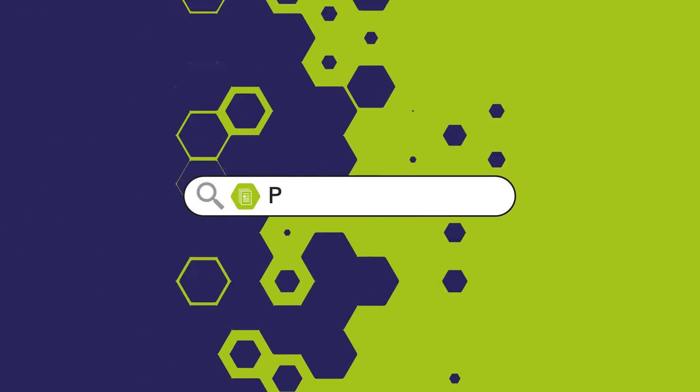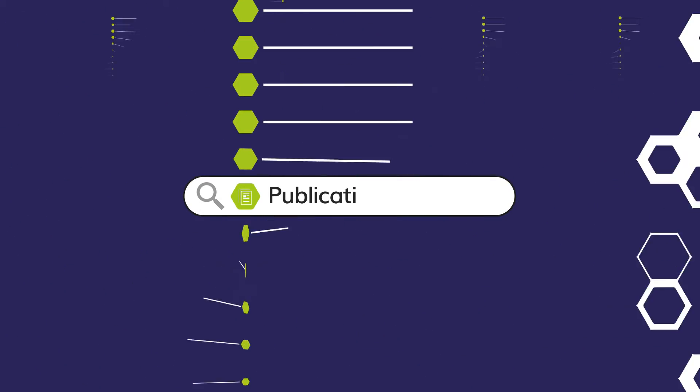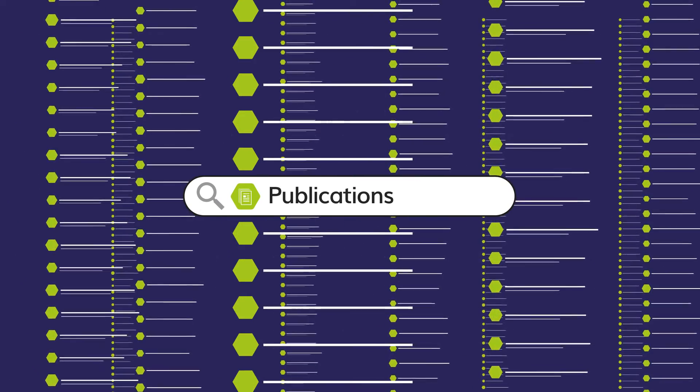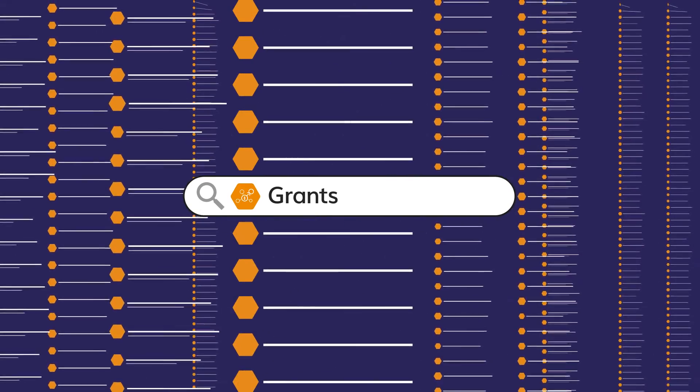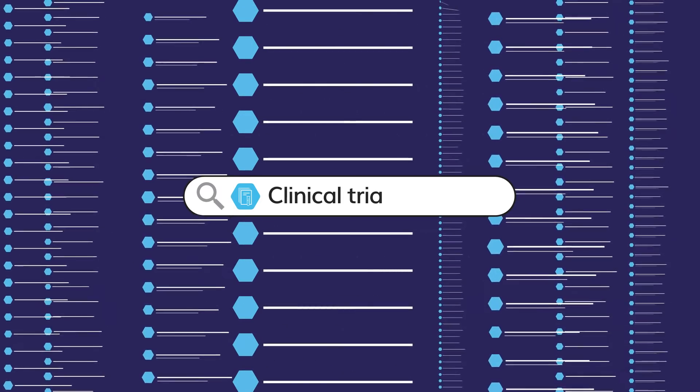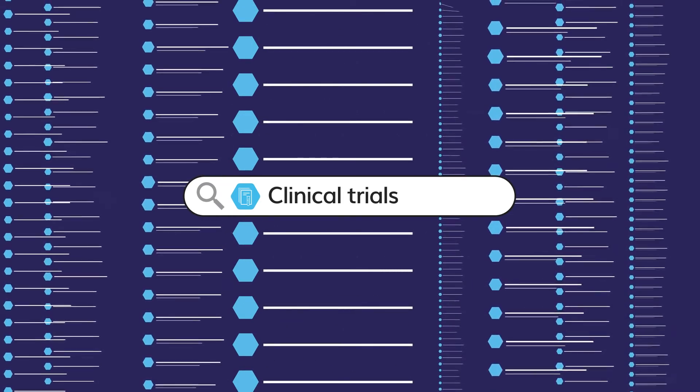What makes Dimensions unique is the ability to quickly search across all these different content types and intelligently sort and filter the results.